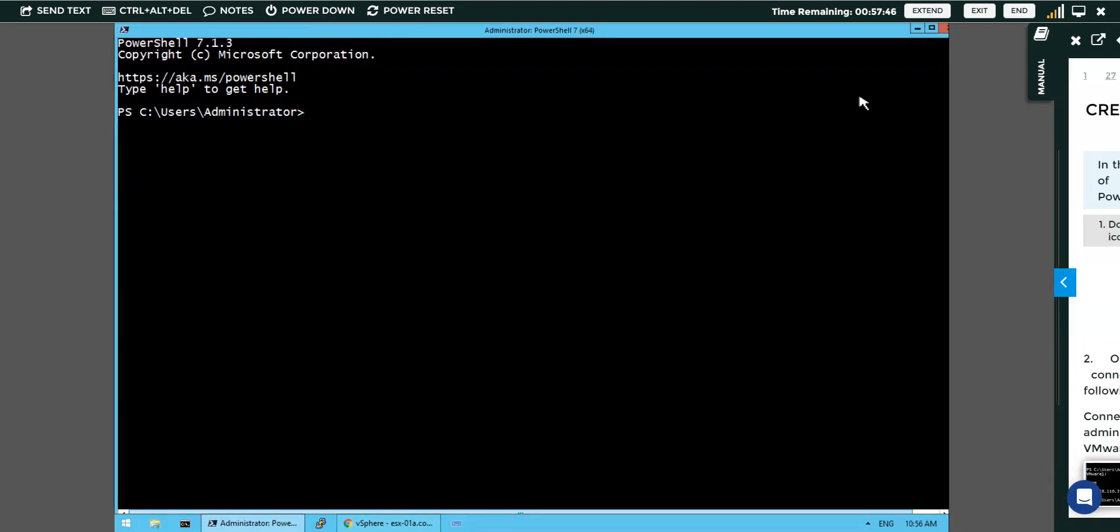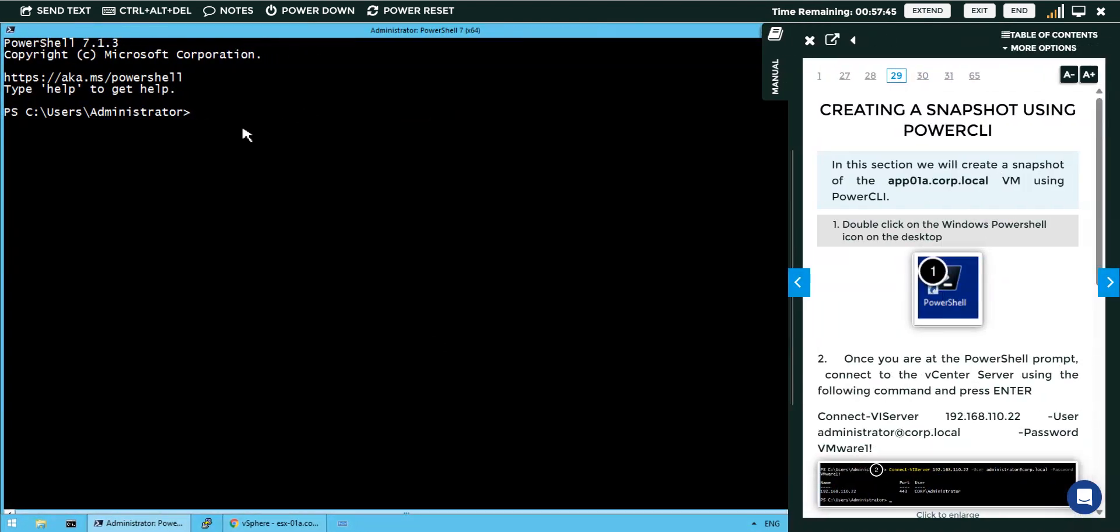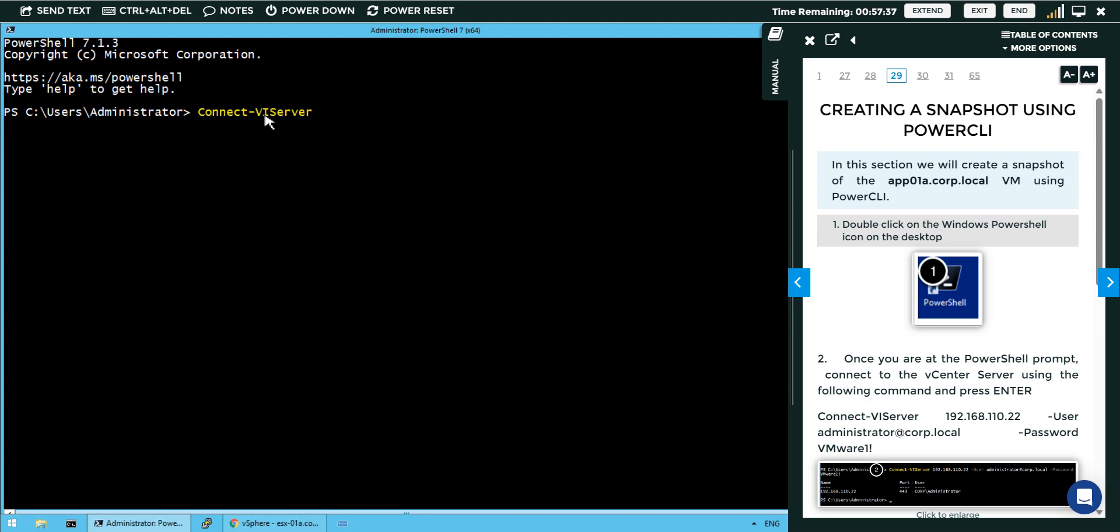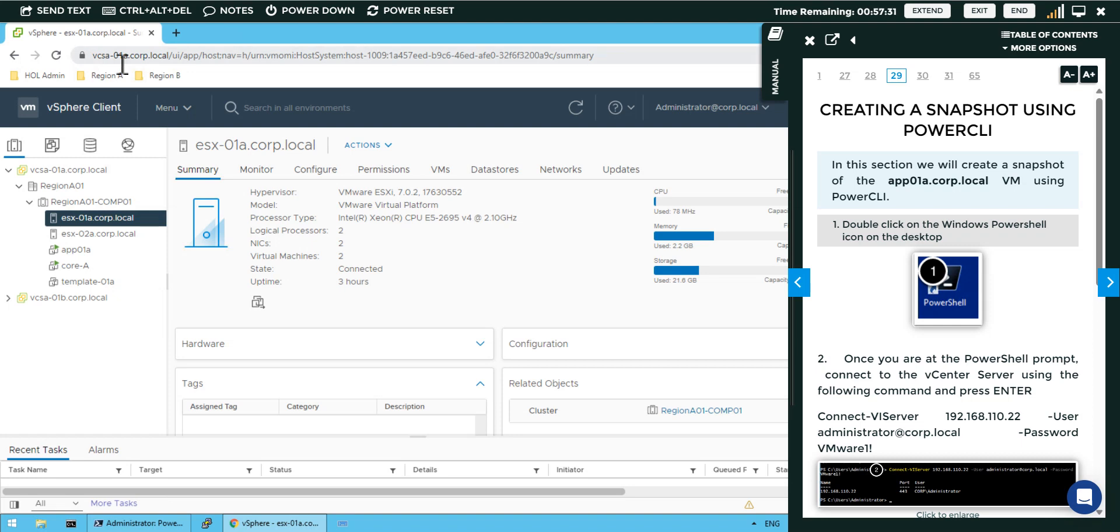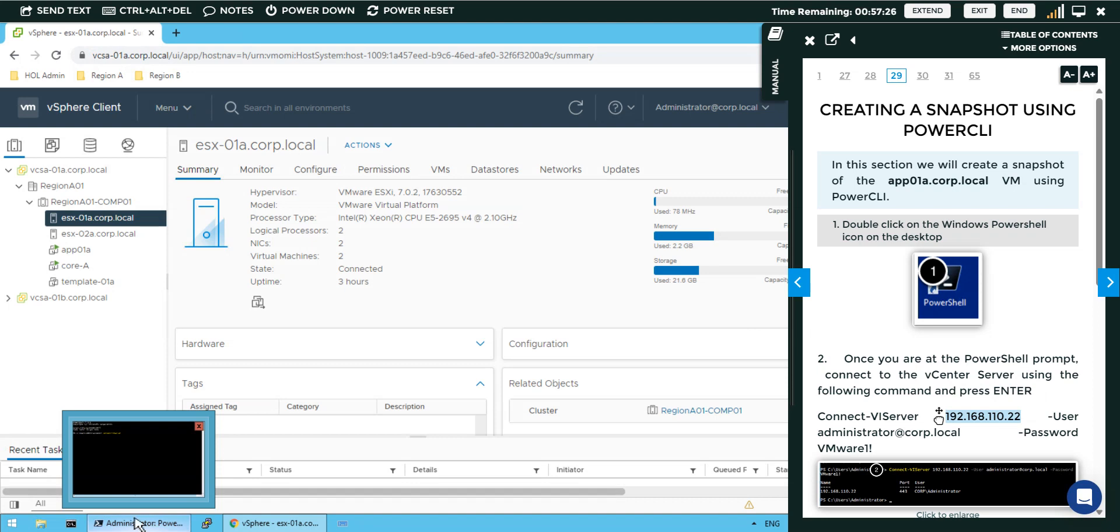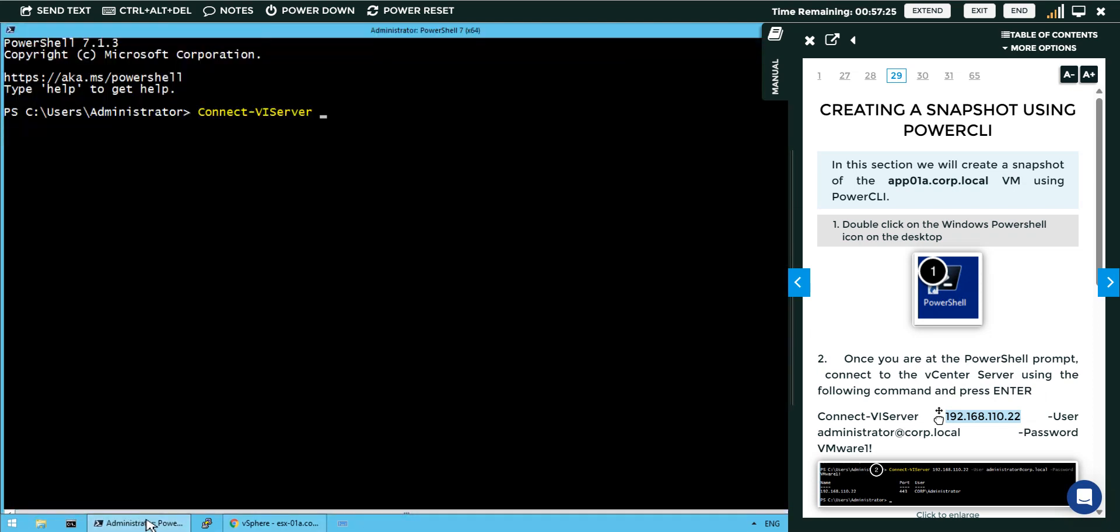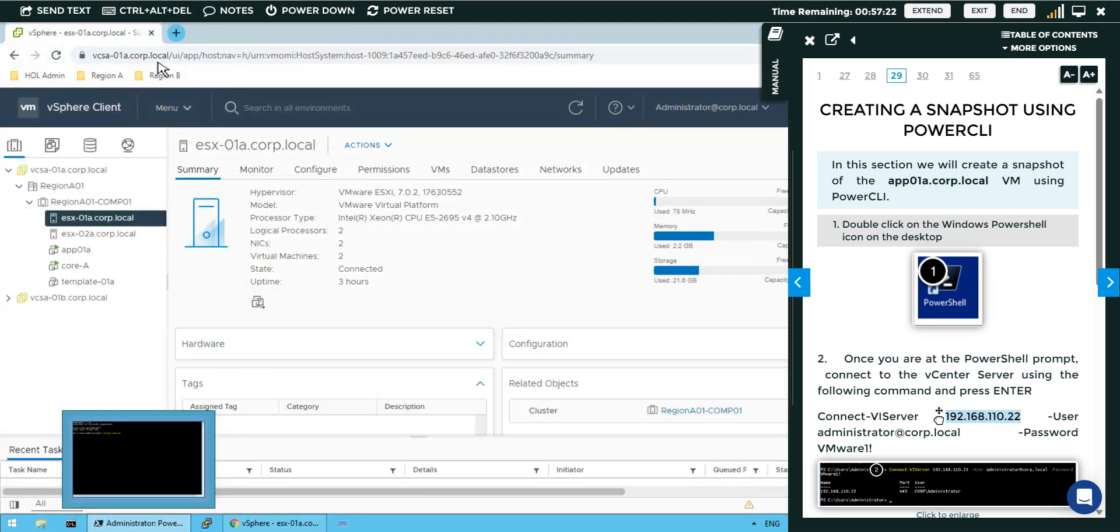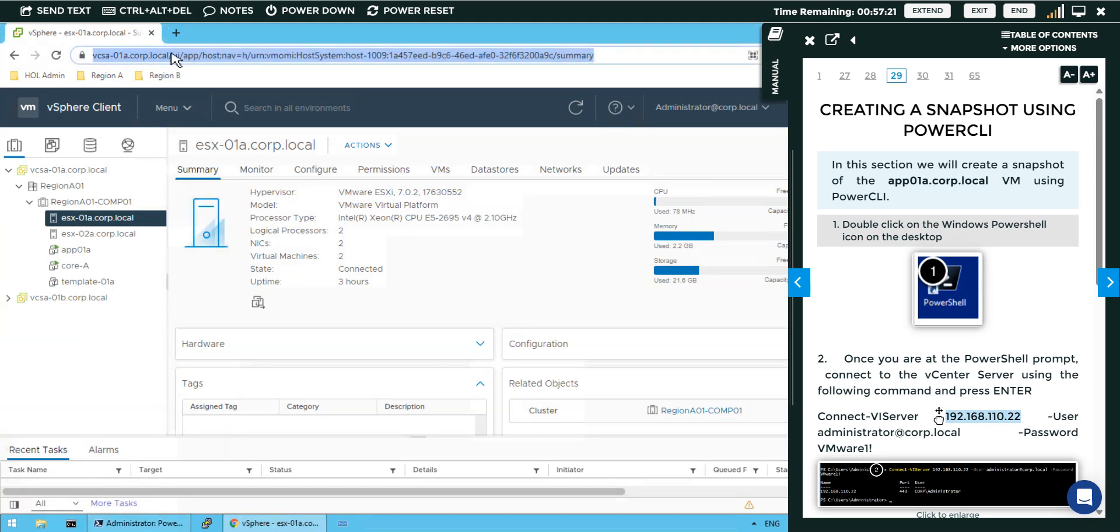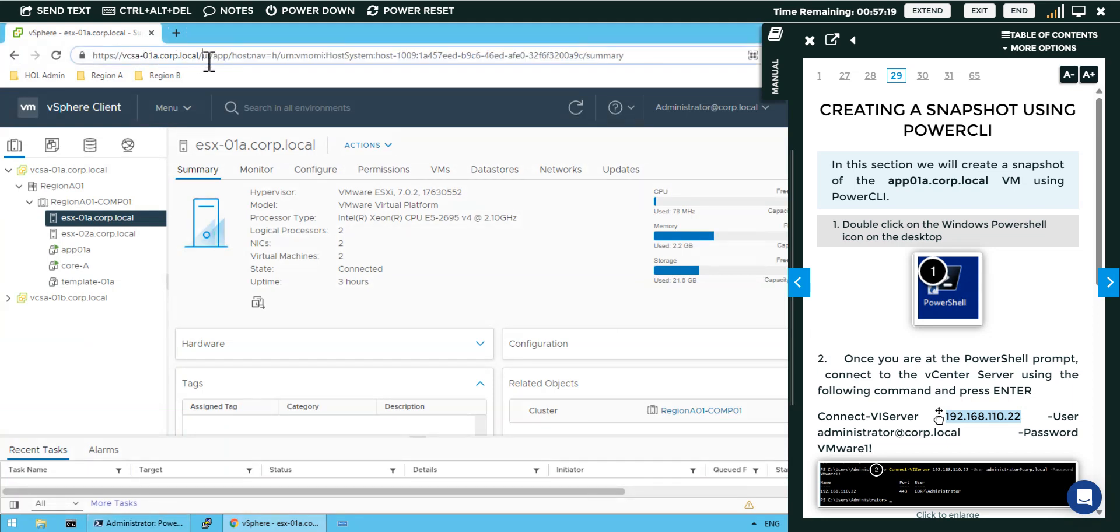For this we will type our command line here: connect to the vCenter server. I can write the vCenter server name which is vcsa01.coop.local. We can mention the IP address or the hostname vcsa01a.coop.local. Let's mention this one.